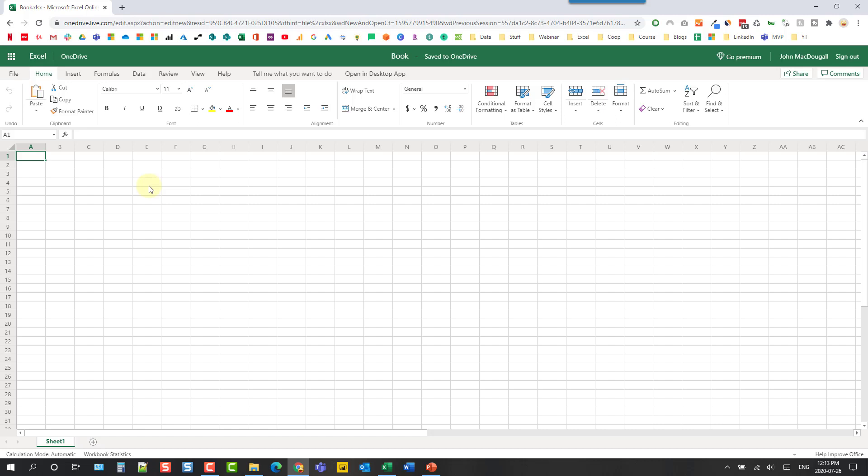Now if you've used Excel this looks pretty familiar so we have our spreadsheet here and we also have our ribbon commands up here. And like I said this is not the full featured desktop version so some commands are missing but they are adding to the web version all the time so this version is getting better and better and for most people this is going to be already sufficient for their needs.